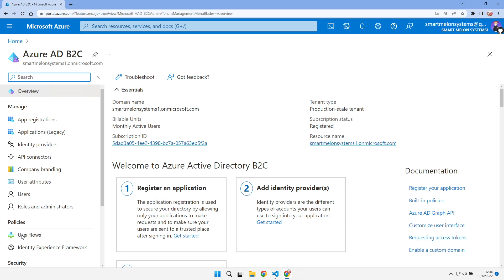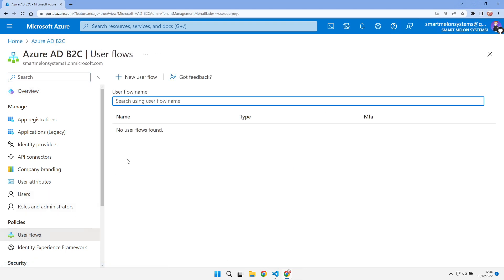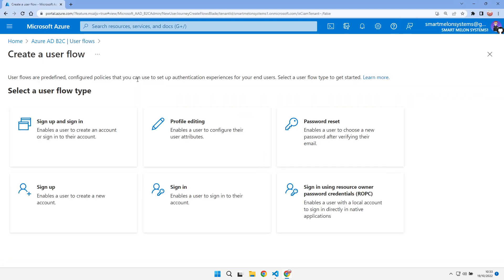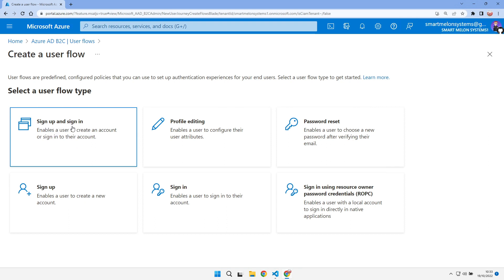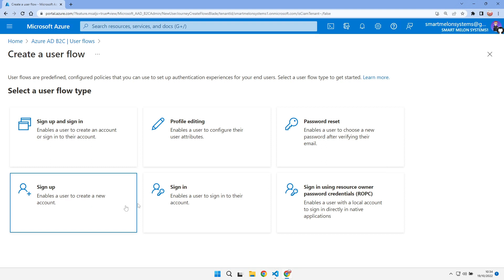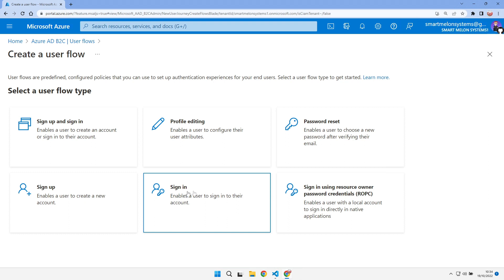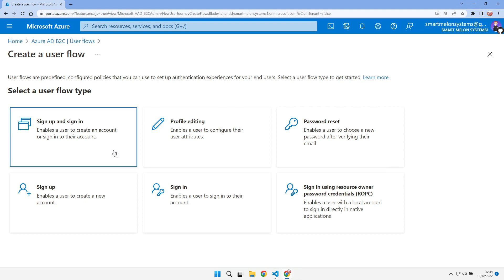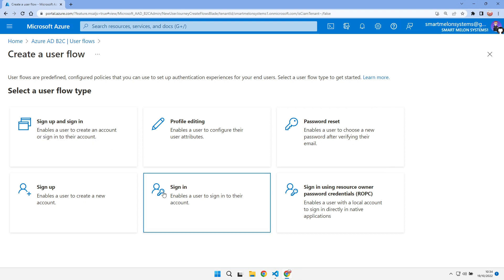The first thing we're going to do is add a user flow — a sequence of events that happen when the user comes to do the actual login. You can choose sign-in and sign-up, sign-up only, or sign-in only. I'm going for sign-in only because I want to manage which users can access my website — I don't want them to sign themselves up. It's more of a company-style website, so I'll manually create their user IDs and then they'll be able to sign in.